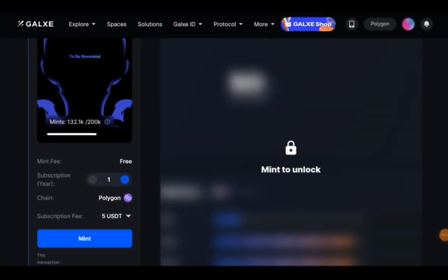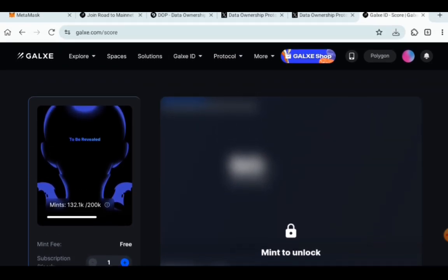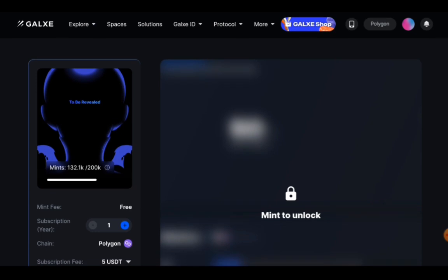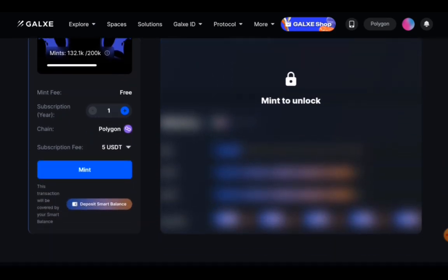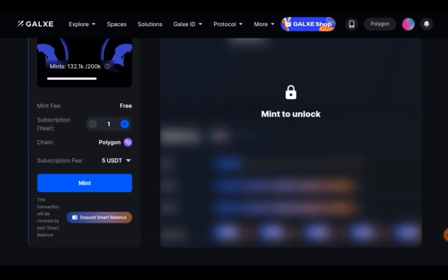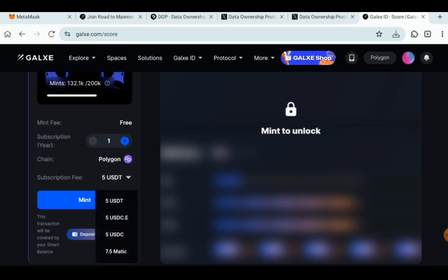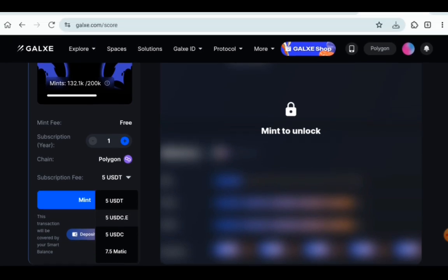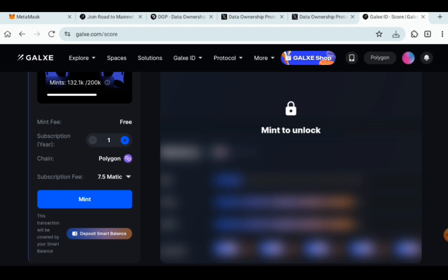Once you click on mint, it is like a subscription plan. So as you can see, it is 132.1k out of 200k. So you have to be quick about it. Now to mint, you just mint for one year. And the subscription fee is 5 USDT or as they said here, 7.5 Matic. So I transferred Matic. So I'm going to click on 7.5 Matic. And I'm doing for only one year.